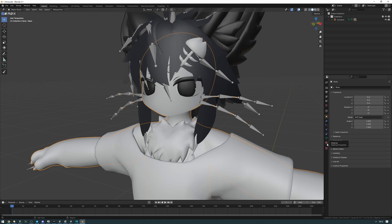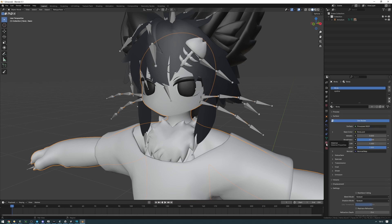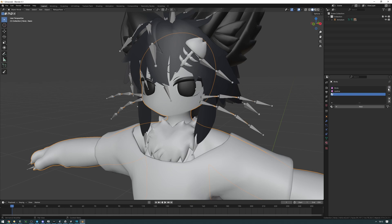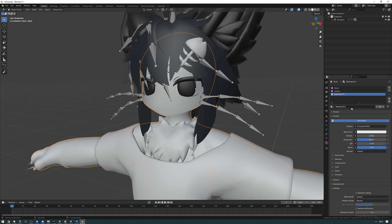We're going to go into the side panel and click on the material tab right here. Press the plus here to add a new material slot and then press this new button here to add a material to that material slot. I'm going to double click on the text and name this hypnoeyes.